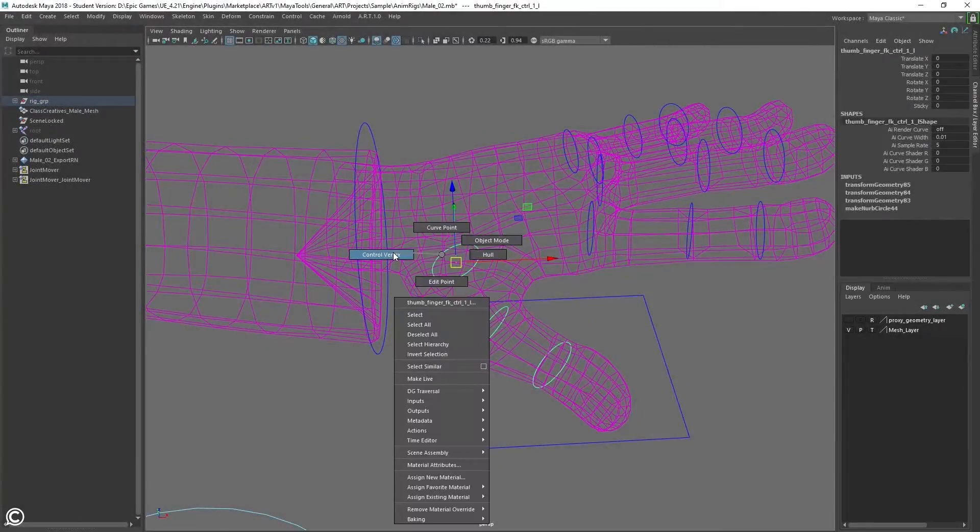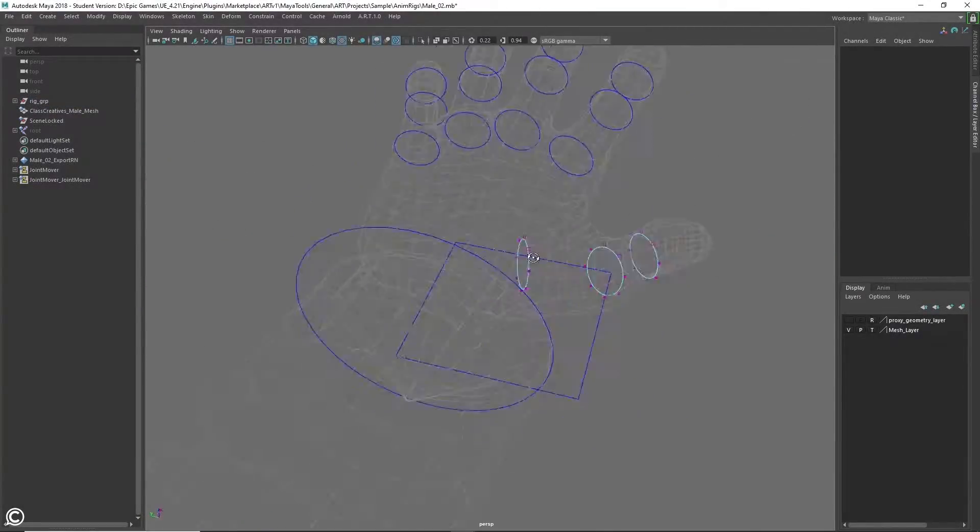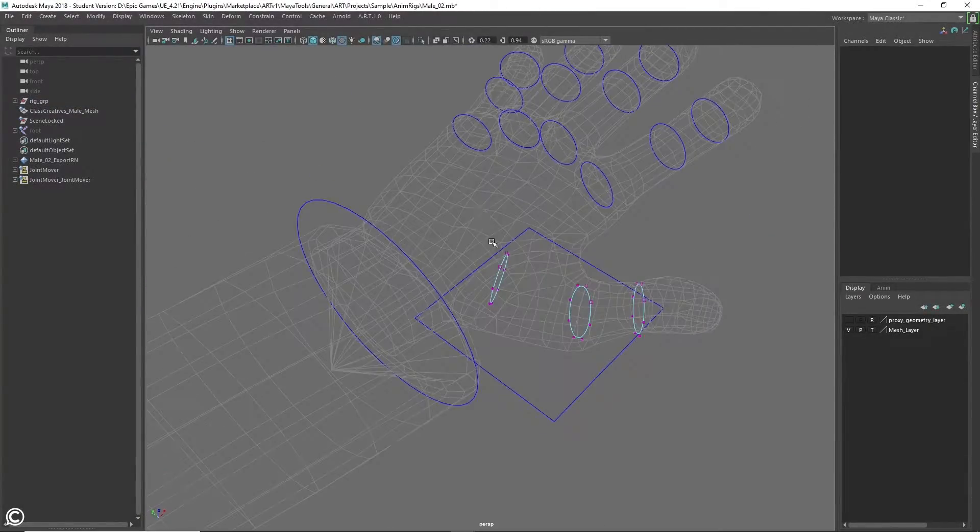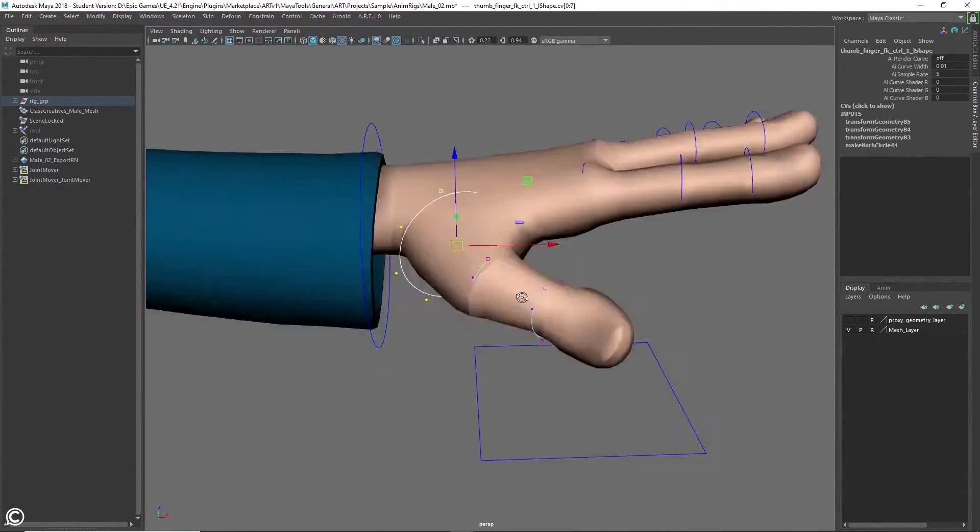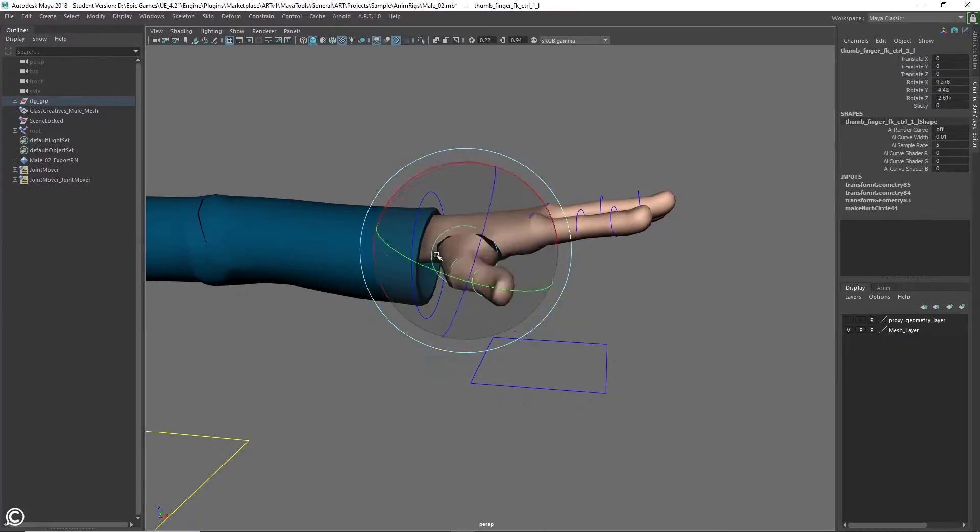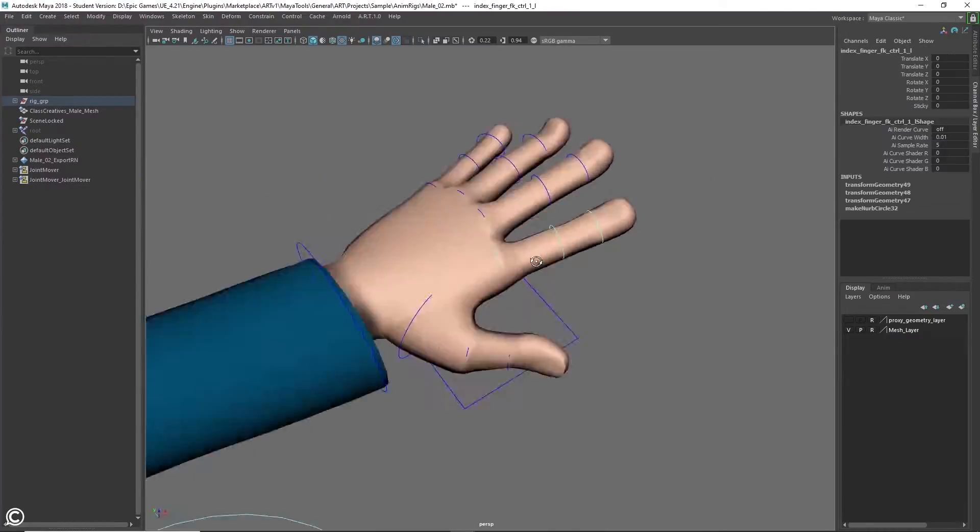In the sixth module, with our rig complete, we will introduce animation preparation and the overview of Maya animation.